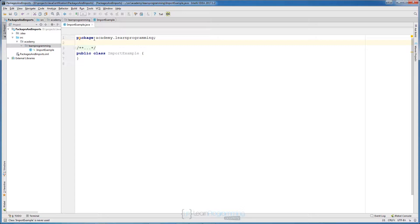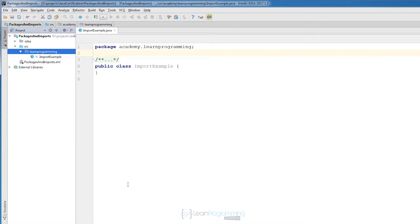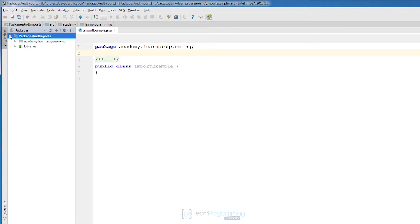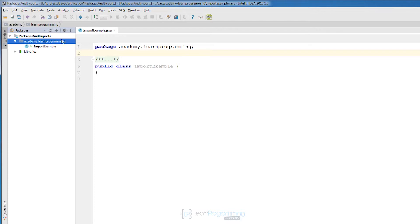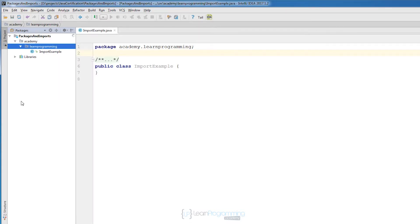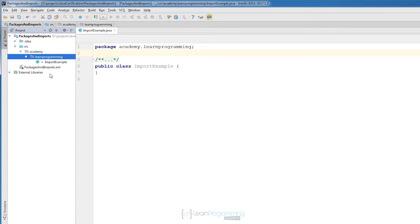We have seen child packages. If we compact empty middle packages and go to Packages view, you will see 'academy.learnprogramming' with a dot between them. If we click 'Hide Empty Middle Packages' again, we have the empty Academy package. When you have a lot of classes it's a good idea to compact those empty middle packages. I'll go back to the Project view.